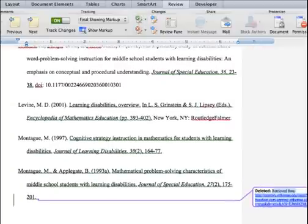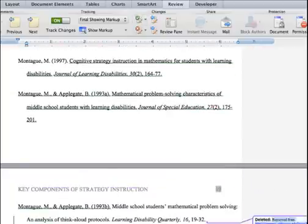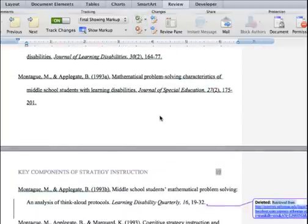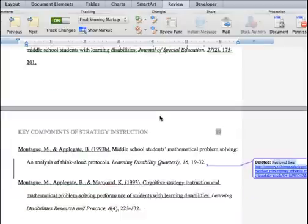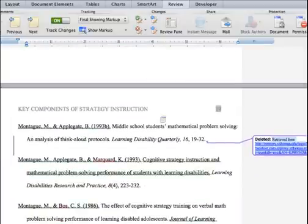If you have a review, do one more. It goes up to the next track change that needs a correction.